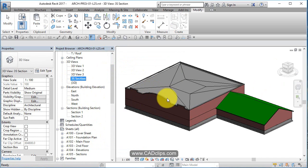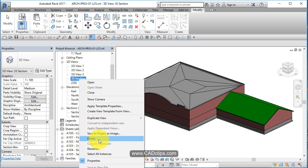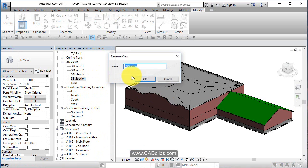I'm going to rename this view and call this 3D section and hit okay.